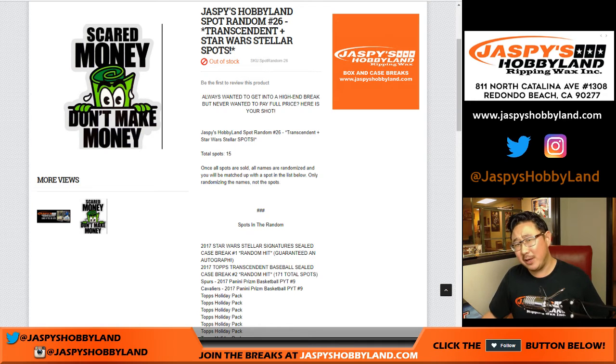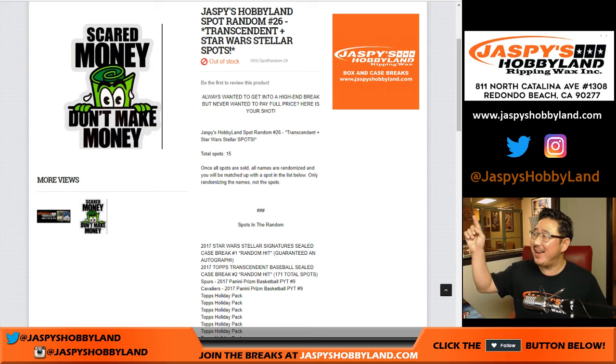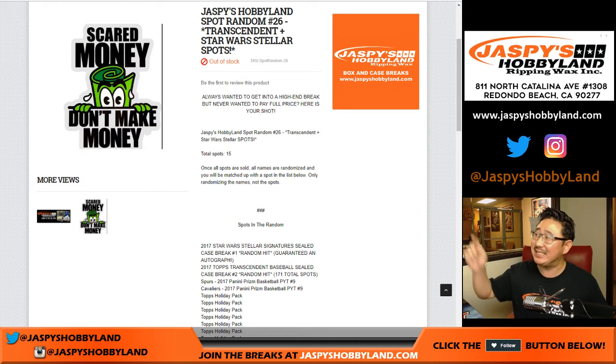Good evening, everyone. Hi. Joe for Jaspy's Hobbyland. We are doing a spot random number 26.